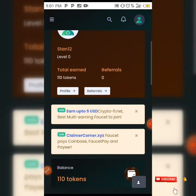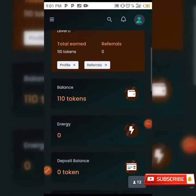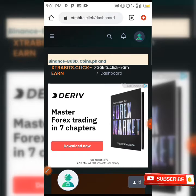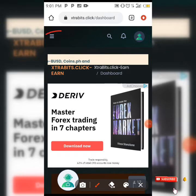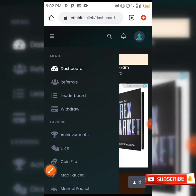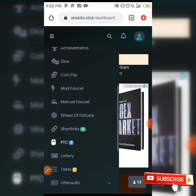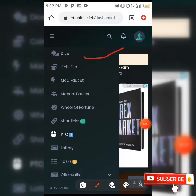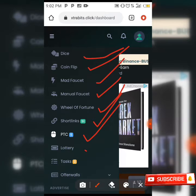As you can see on this site there are numerous ways in which you can earn. When you click on the three lines in the top left corner of your screen, you can see options to earn by rolling dice, coin flip, mad faucet, manual faucet, wheel of fortune, short links, PTC, lottery, and more.